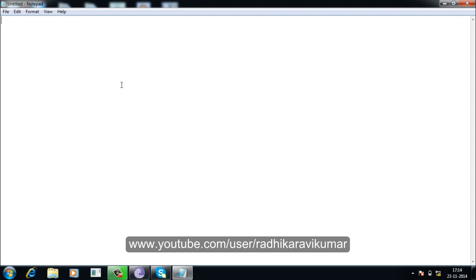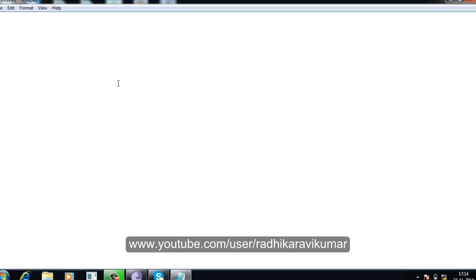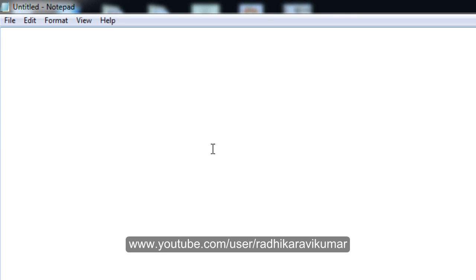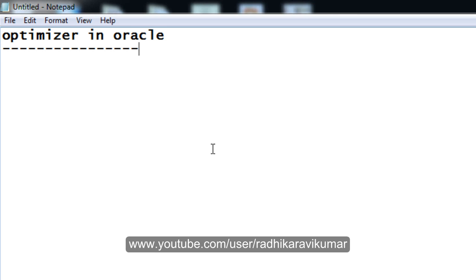Hi friends, Radhika Ravikumar here. In this tutorial, we will see what is optimizer in Oracle. After seeing what exactly optimizer means, we will also see some of the optimizer types that are available.